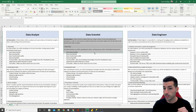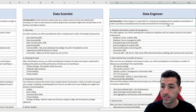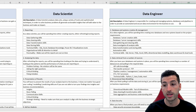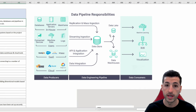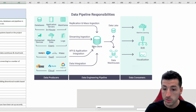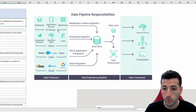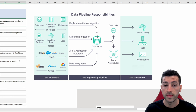Now moving to the data engineer: a data engineer is responsible for creating and managing systems, databases, and pipelines in order to provide an automated and secure data environment for the business. The data engineer is responsible for maintaining all of the infrastructure — the number of servers, number of databases, the pipelines that pool data into the databases, the distribution of data into data lakes or data warehouses, and their security.